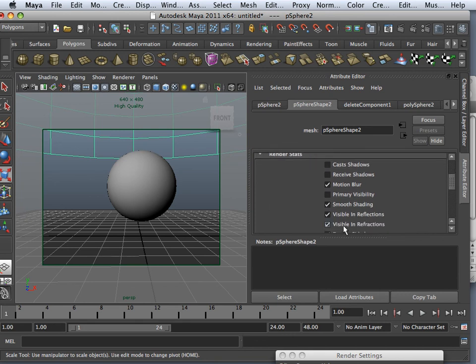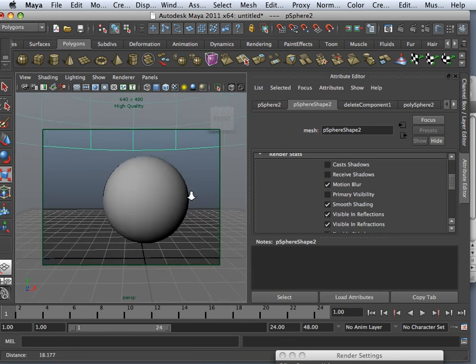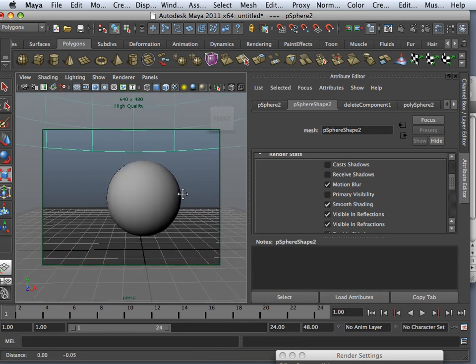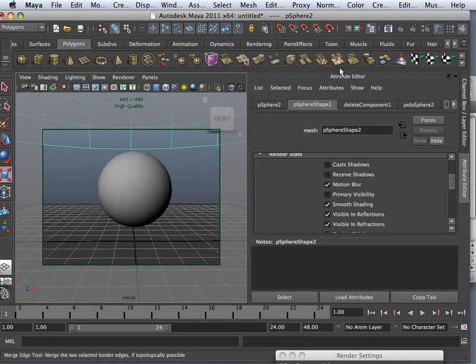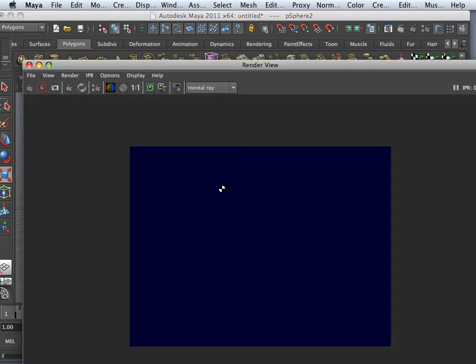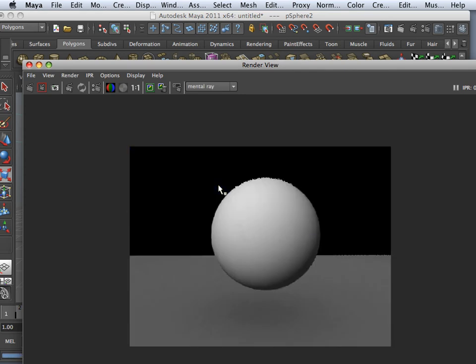But you can also say Visible in Refractions and Reflections. So it's reflecting light, it's refracting light. But when you go to render it, it just looks like this really even lighting.